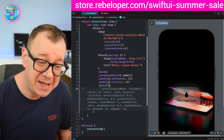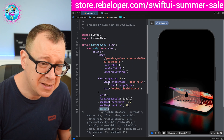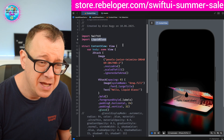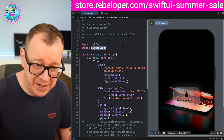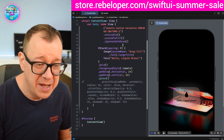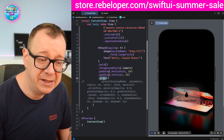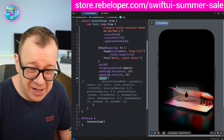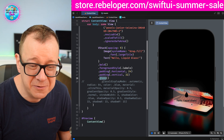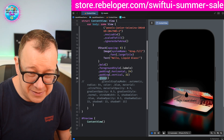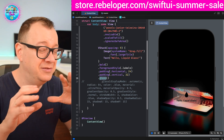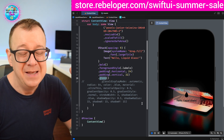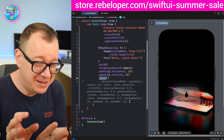We have this extra view modifier called dot glass that comes from the Liquid Glass framework. You just import it and add it as a Swift package as usual. All you have to do is add dot glass and use the default values, and you get this nice preview — it really does resemble the liquid glass effect, even if it's not exactly the same.